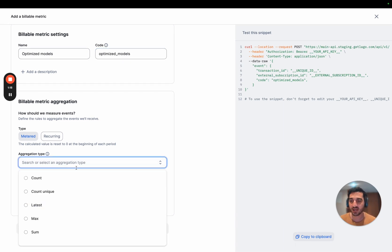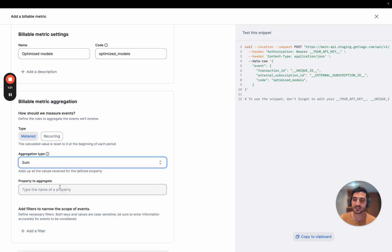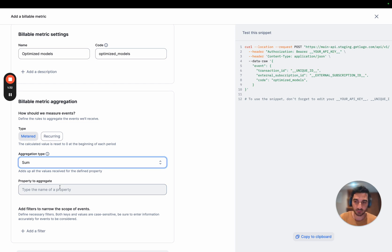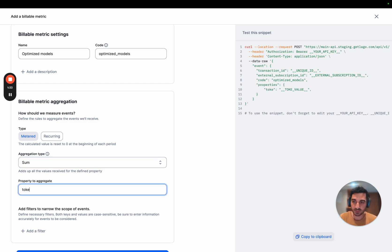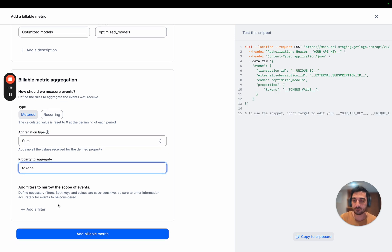On top of that, we are going to use the sum aggregation type, which sums the number of tokens during your period. So all the usage will be summed and billed at the end of the month. So I'm going to sum the number of tokens.